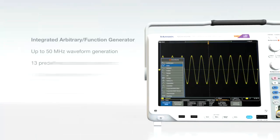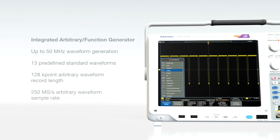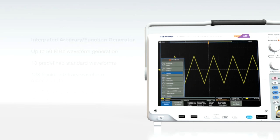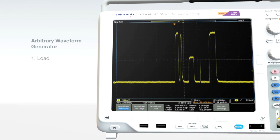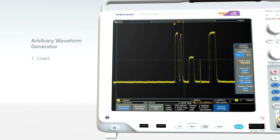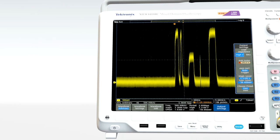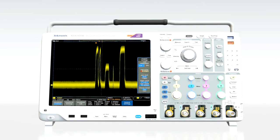Add the built-in arbitrary function generator to quickly and simply create a wide range of signals. Easily replicate real-world signals by loading a waveform acquired on the oscilloscope, editing it, and replaying the new waveform — even adding noise. Now, performing margin testing with real signals isn't as challenging as it used to be.